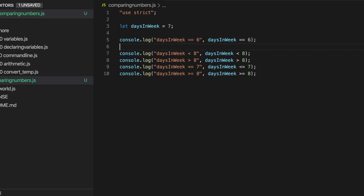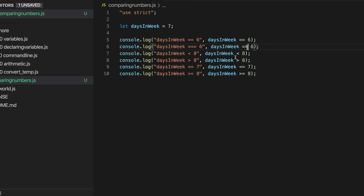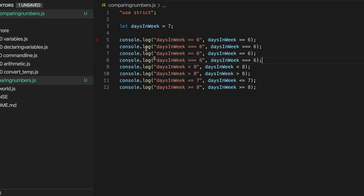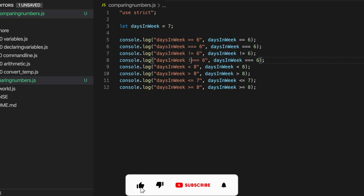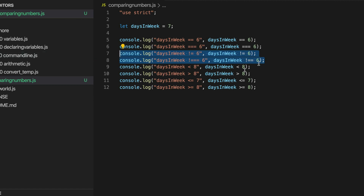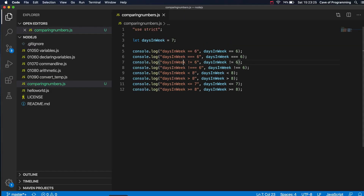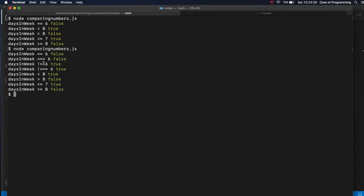We've also got the identity test operator, which we're going to talk about later. You can basically use that instead of equals equals wherever you feel like it with numbers - it's just going to do the same thing. There's also not equal, which I should mention. Not equal looks like this (!=), and we've also got a version with another equal sign (!==). For our purposes here they do the same thing. Is daysInWeek not equal to 6? That's true - it's not equal to 6. And the longer version does the same thing. We'll talk about that later.